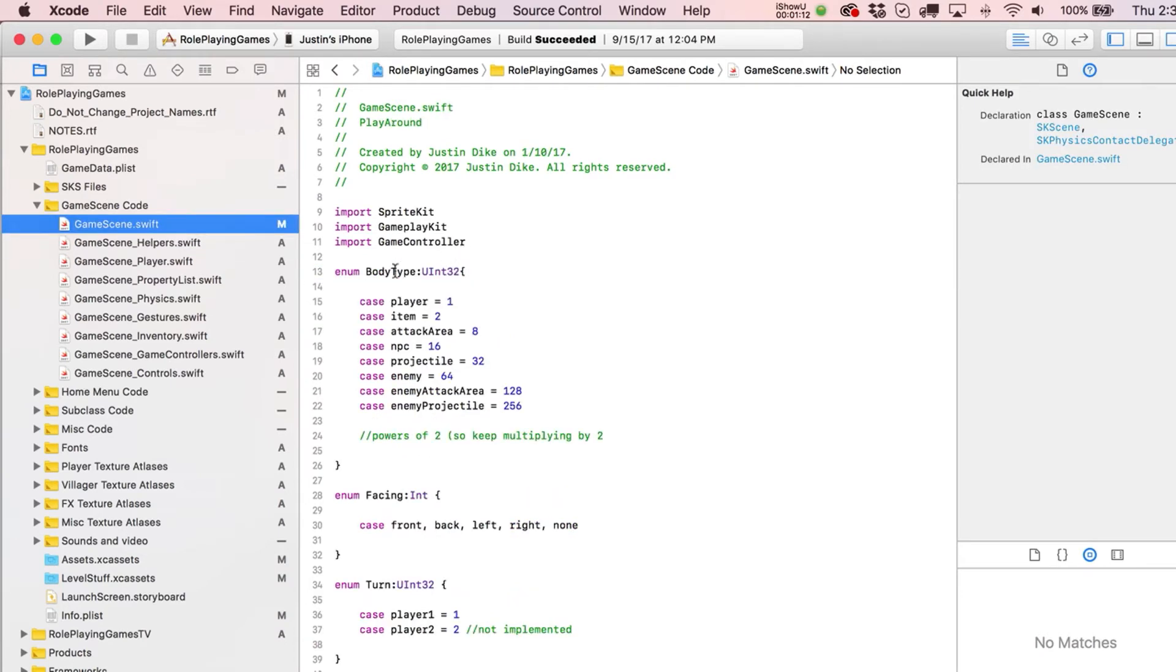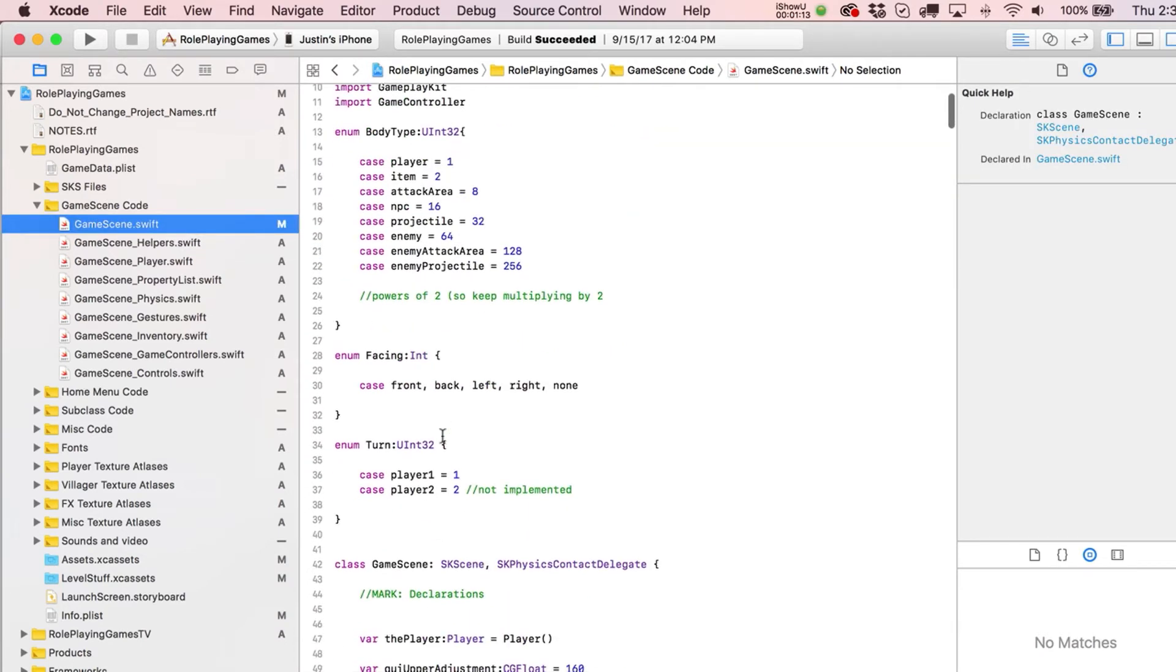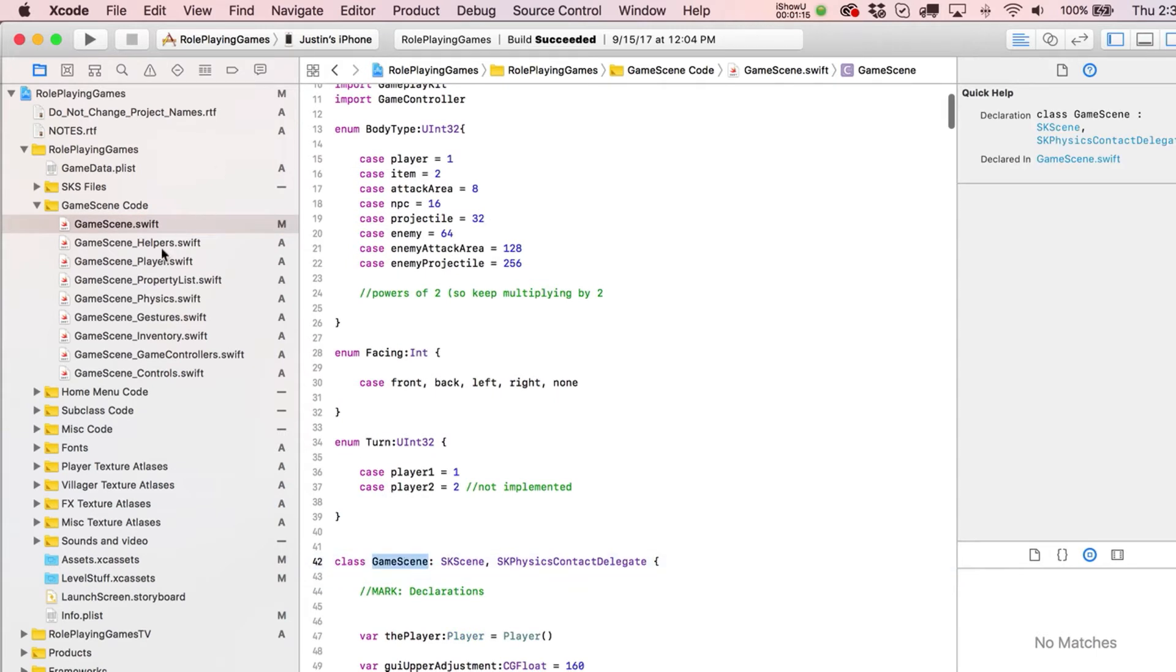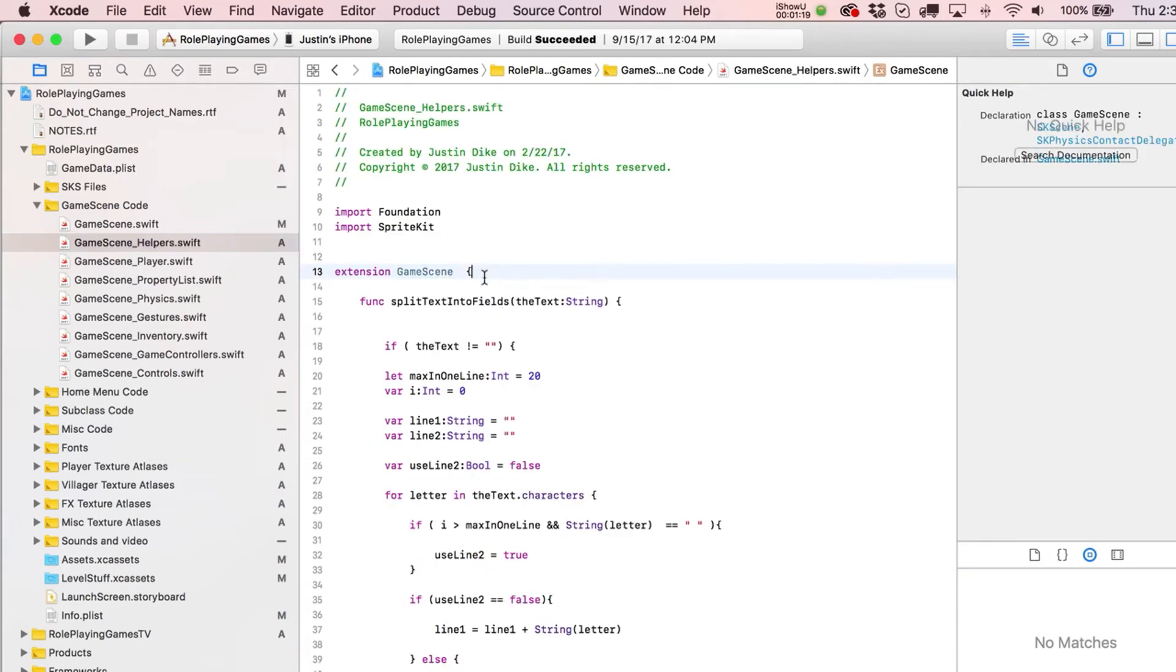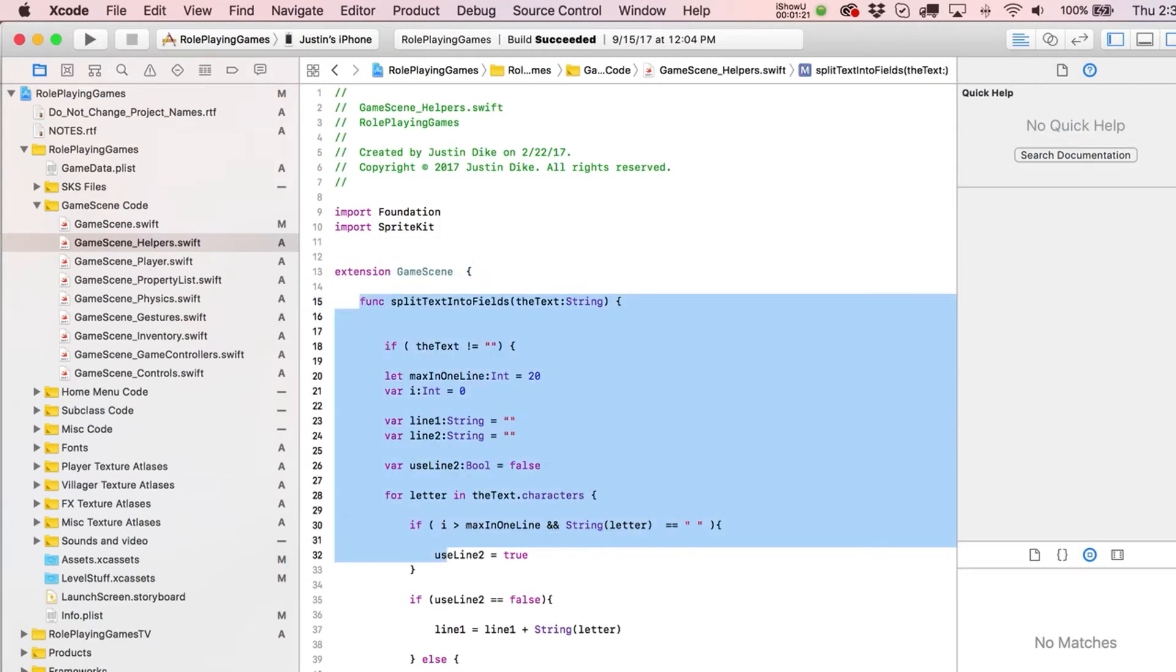So you just write over here Extension GameScene, whatever the main class was, and obviously you can see that right there, GameScene. And then you just begin writing your code like normal, so you just do an opening and closing bracket, and then you can put all your functions inside of there.